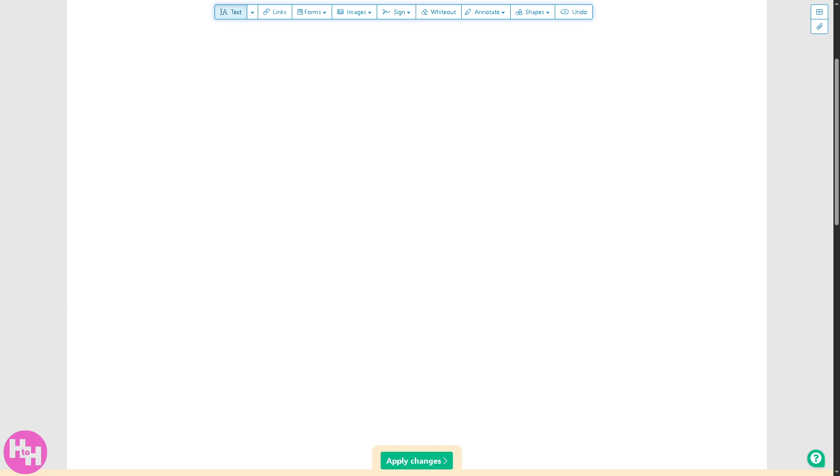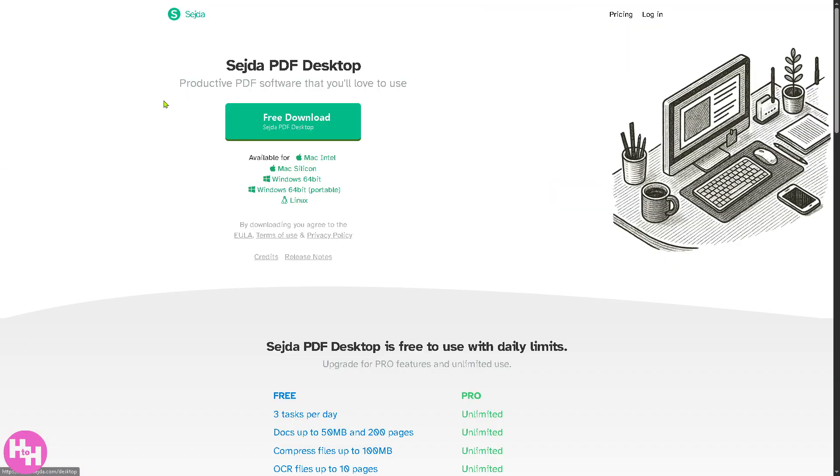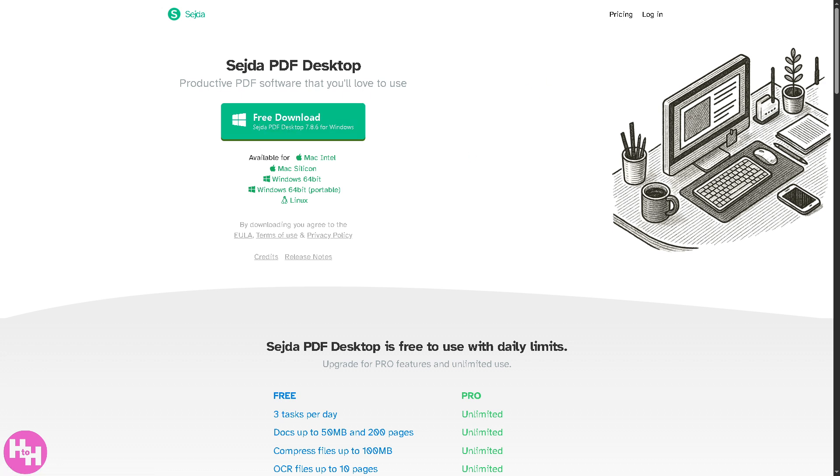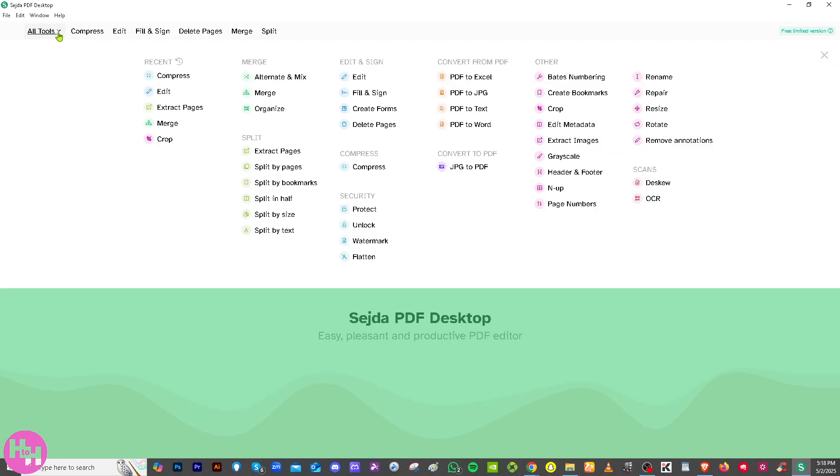There's another option if you wanted to install the desktop version of Sejda. It's free download available for Mac Intel, Mac Silicon, Windows, Windows 64-bit, and Linux. All you're going to do is click the free download and follow the on-screen instructions. You should be able to install the Sejda PDF desktop editor. It's free and limited, but if you wanted to work offline, this is going to be your go-to PDF desktop.